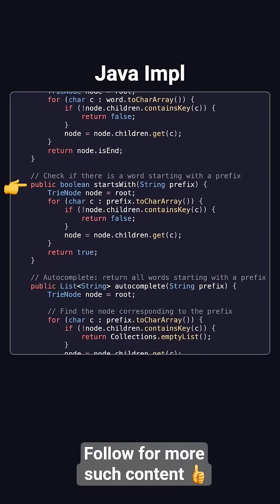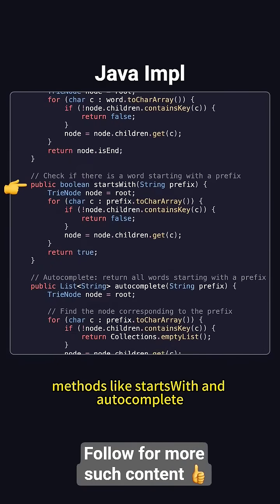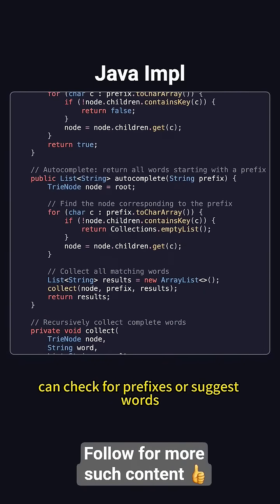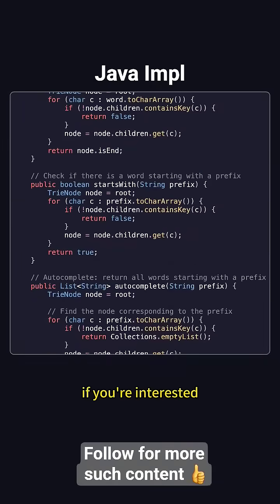Additionally, methods like starts with and autocomplete can check for prefixes or suggest words. If you're interested, feel free to pause the video and dive deeper into how these methods work.